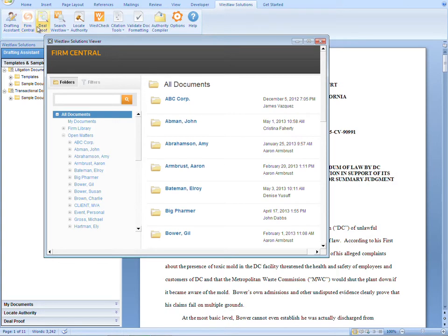You can either browse by folder or client to find the document you are looking for, or you can run a search to locate the document you need.